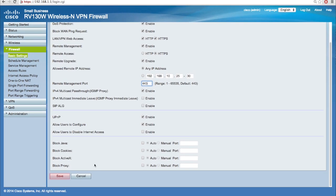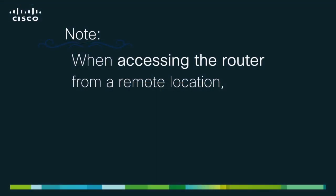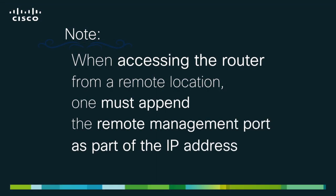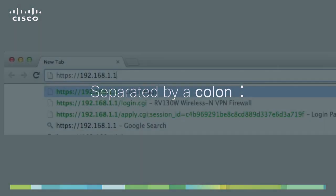Finally, click Save to save your settings. When you access the router from a remote location, you must append the remote management port as part of the IP address, separated by a colon. For example...